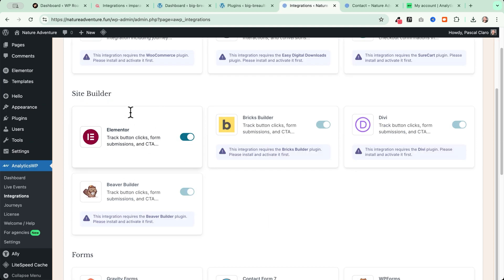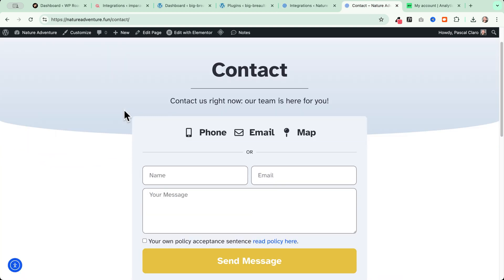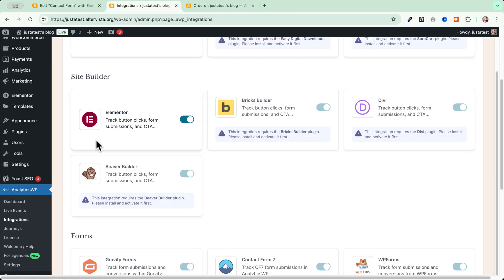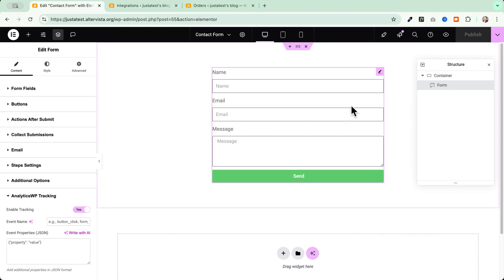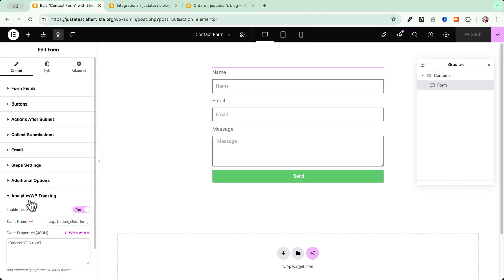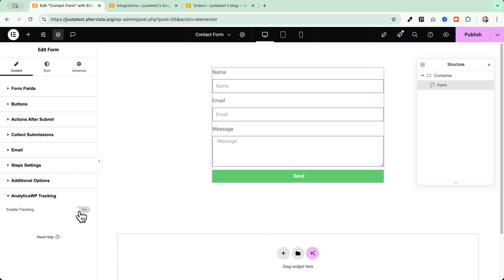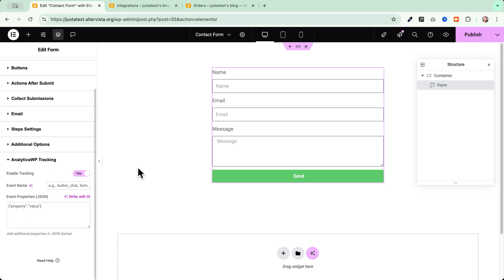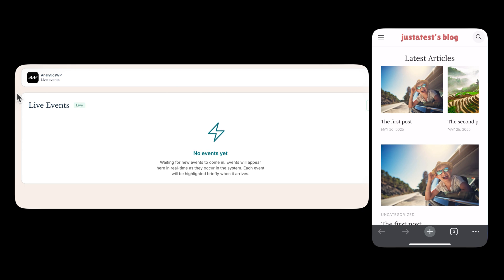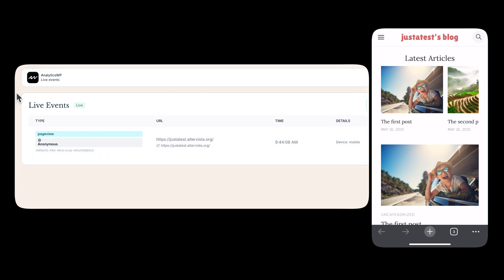In my case, I have activated Elementor right now. And I have a contact form made with Elementor right here. And now, since this integration is active by default, I can see that when I go and edit my form, my contact forms in Elementor in this case, I will see a new setting in the Content tab, which is called AnalyticsWP Tracking. If I enable this, I will be able to see all my form conversions in real time right inside the AnalyticsWP Live Events and Journeys.